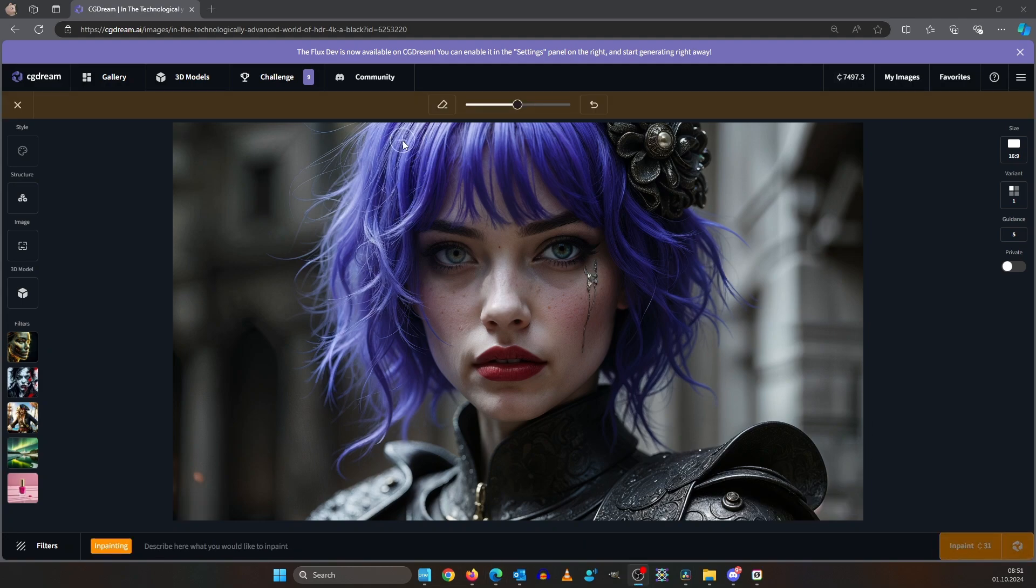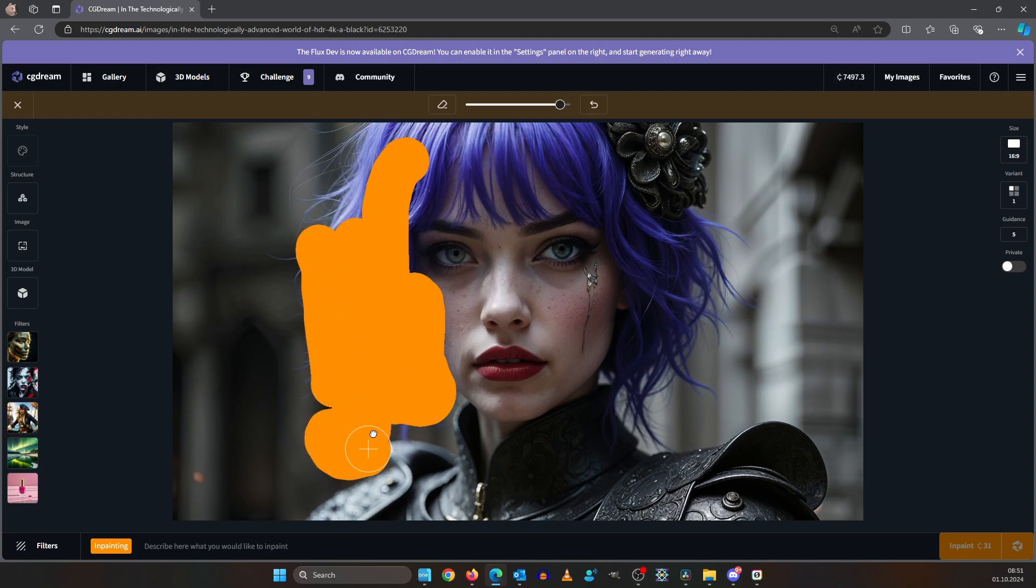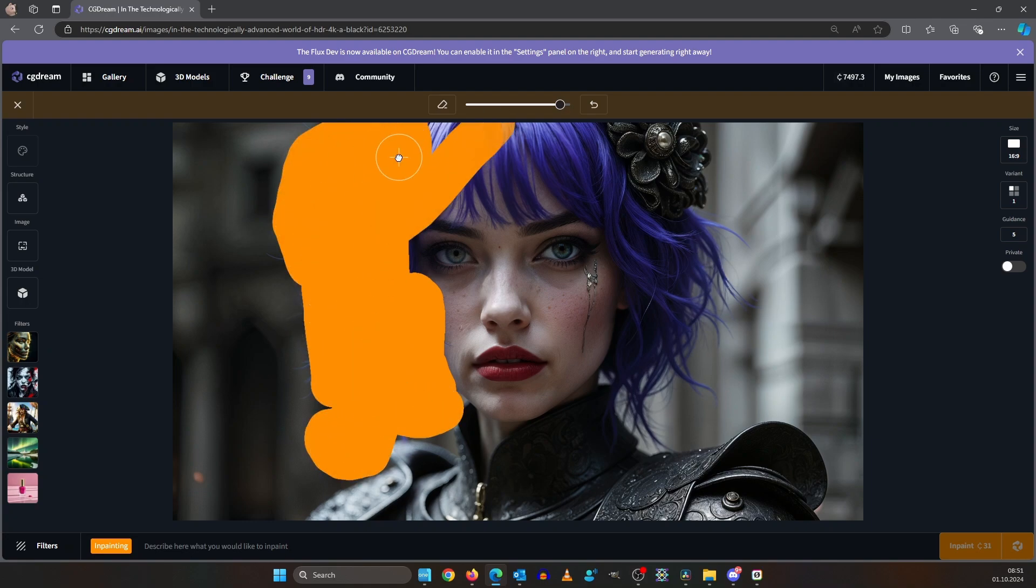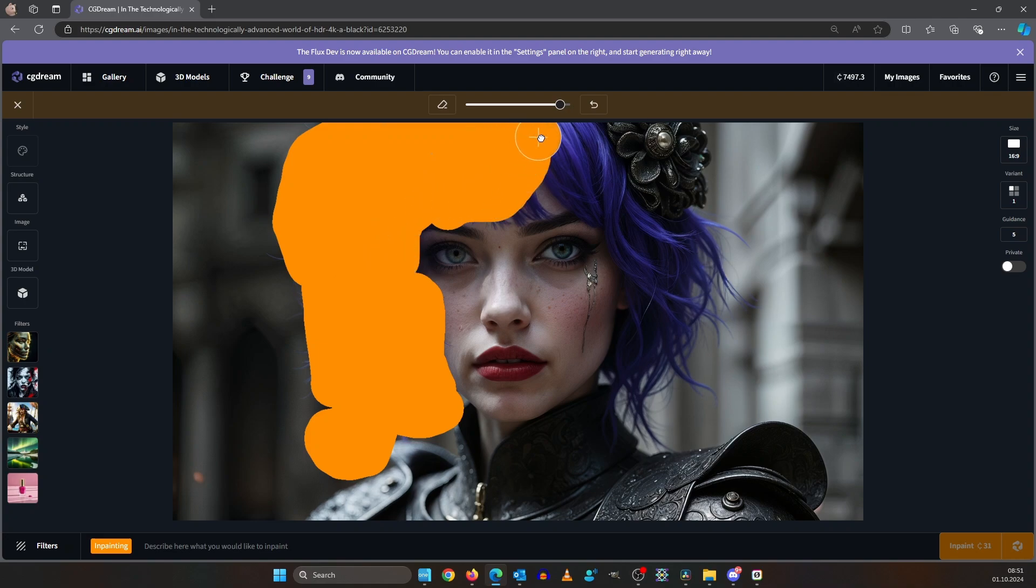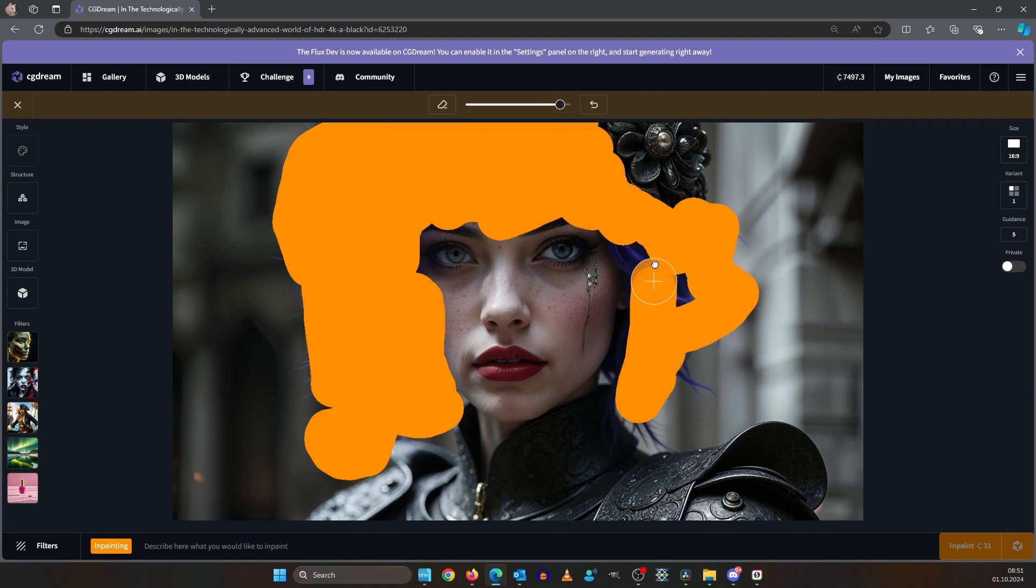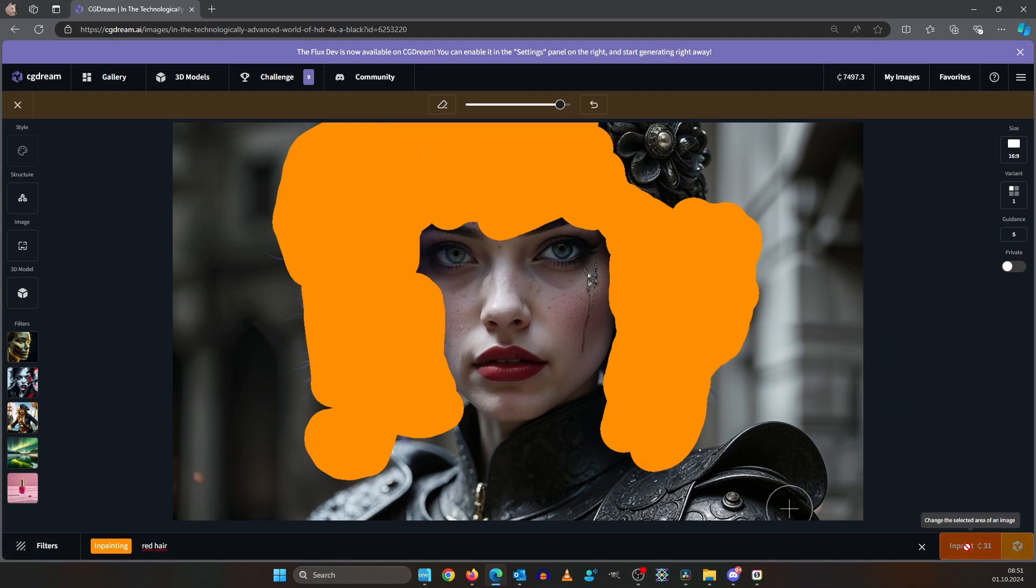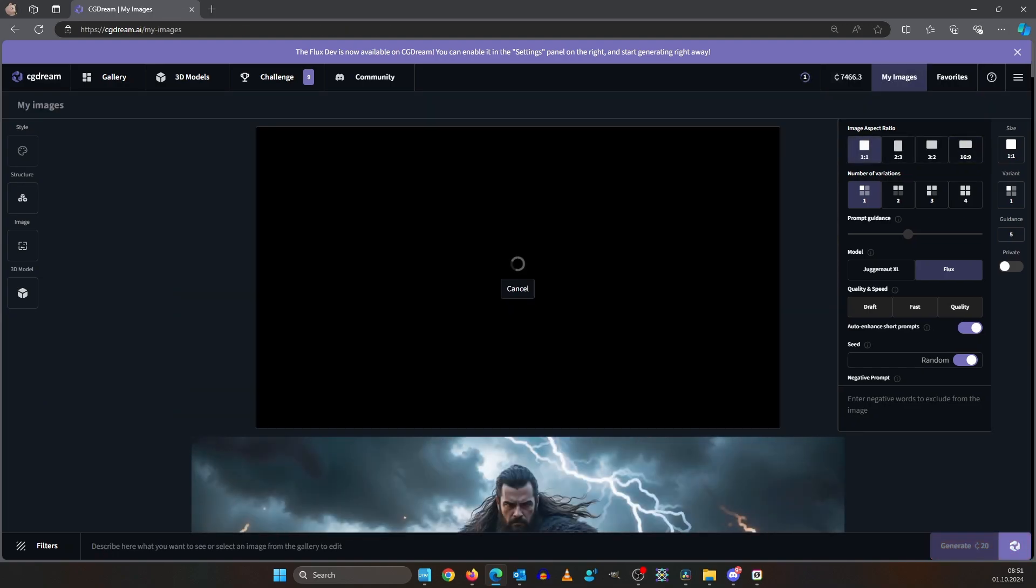Now we need to paint over the hair. We can increase the brush size up here and then we paint it over with a little bit of the face. It should work as well and this can take quite some time so you can decrease the brush size anytime you want absolutely no problem. Okay down here in the prompt box we have to describe what we want. I say red hair. And yeah let's inpaint it.